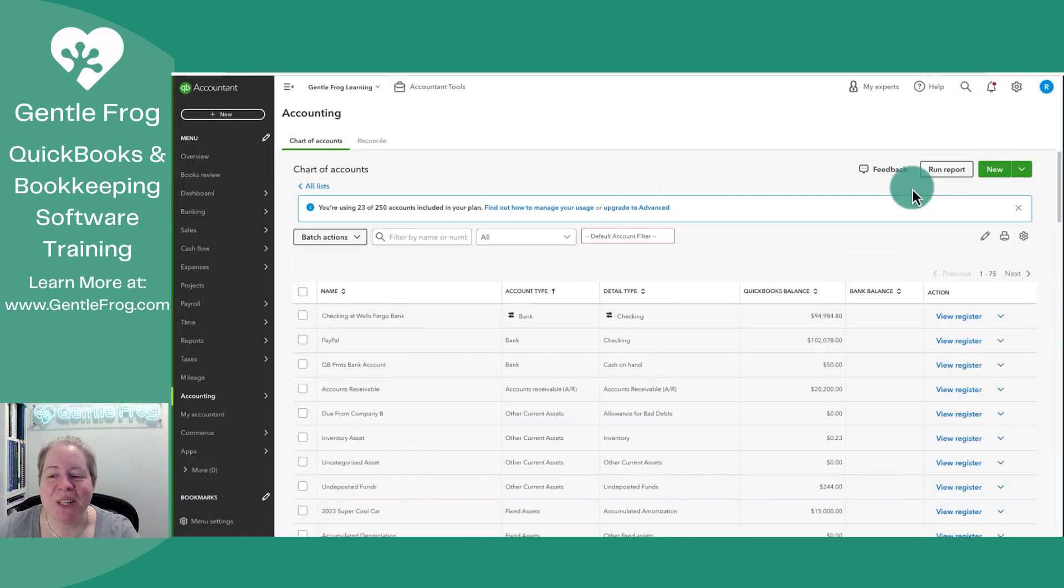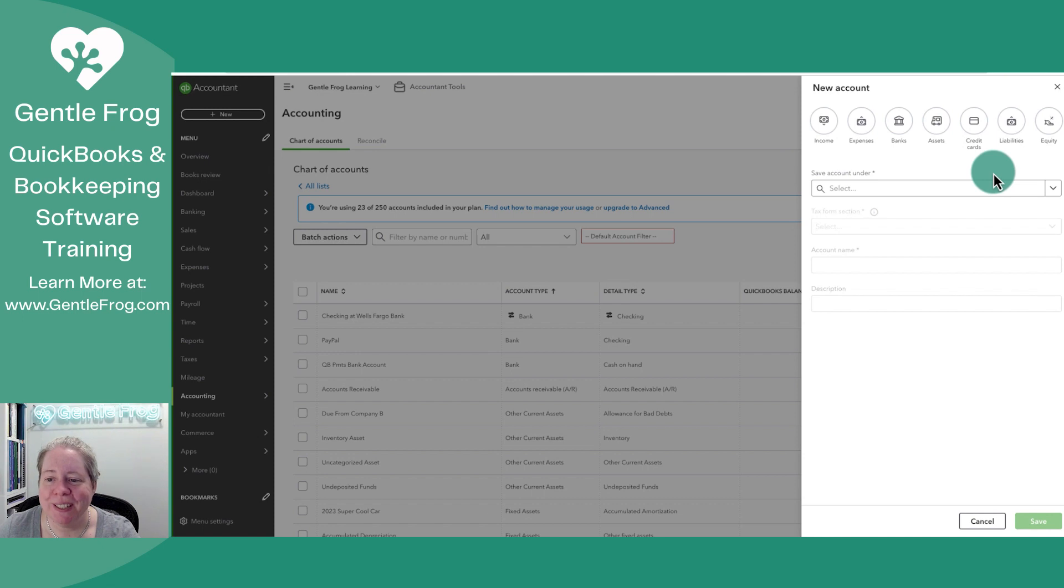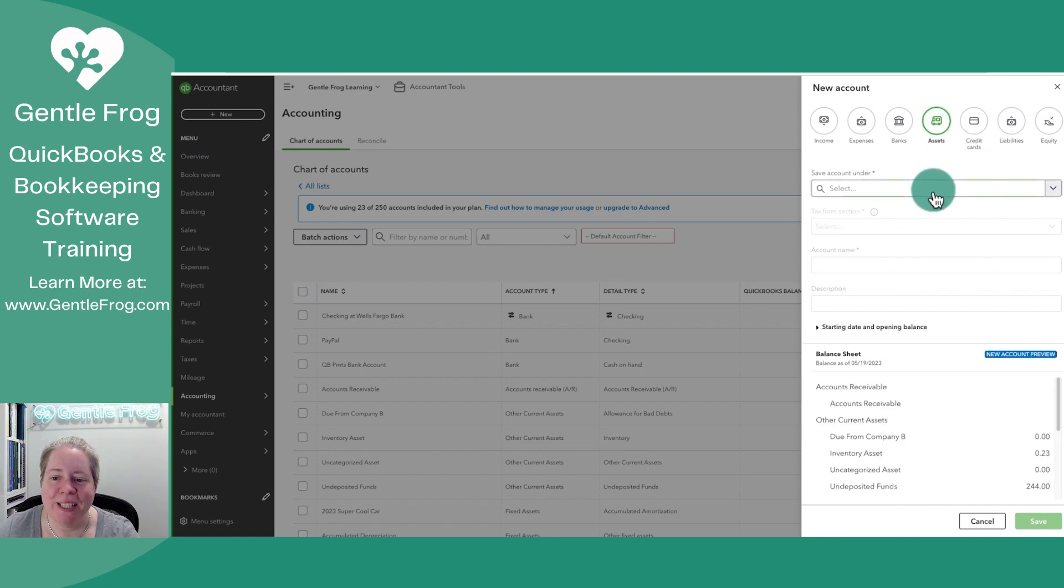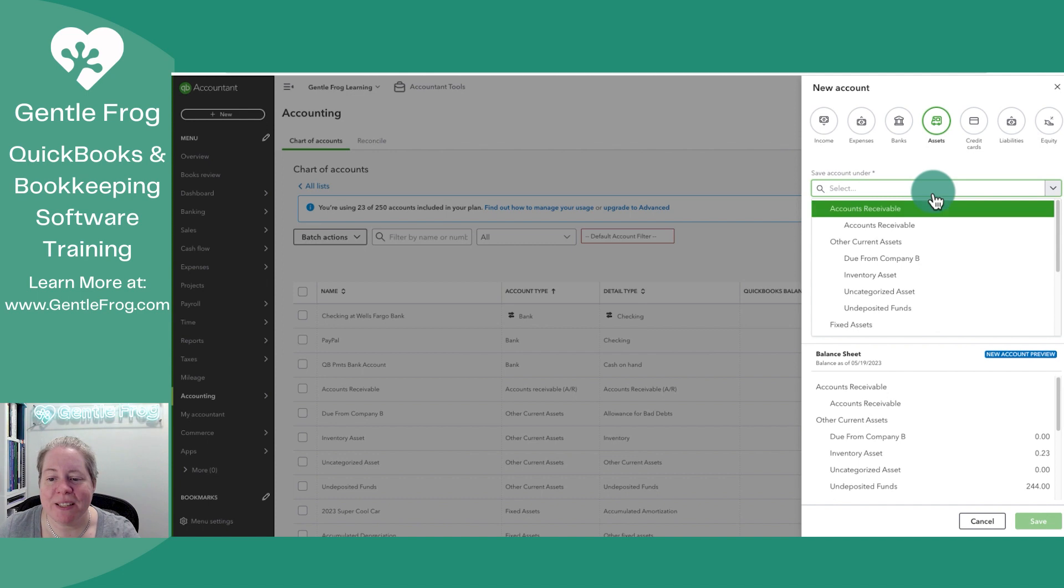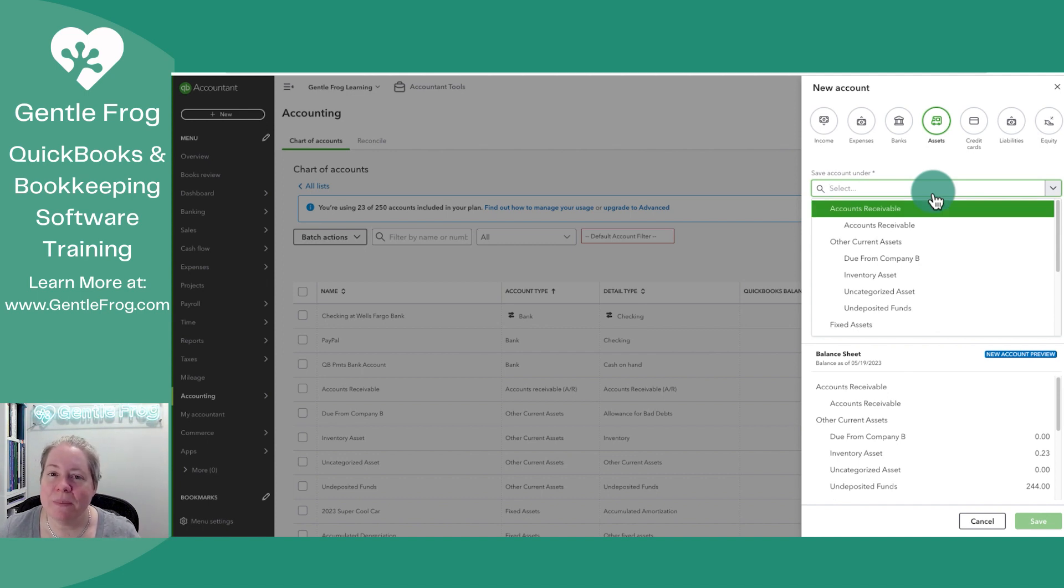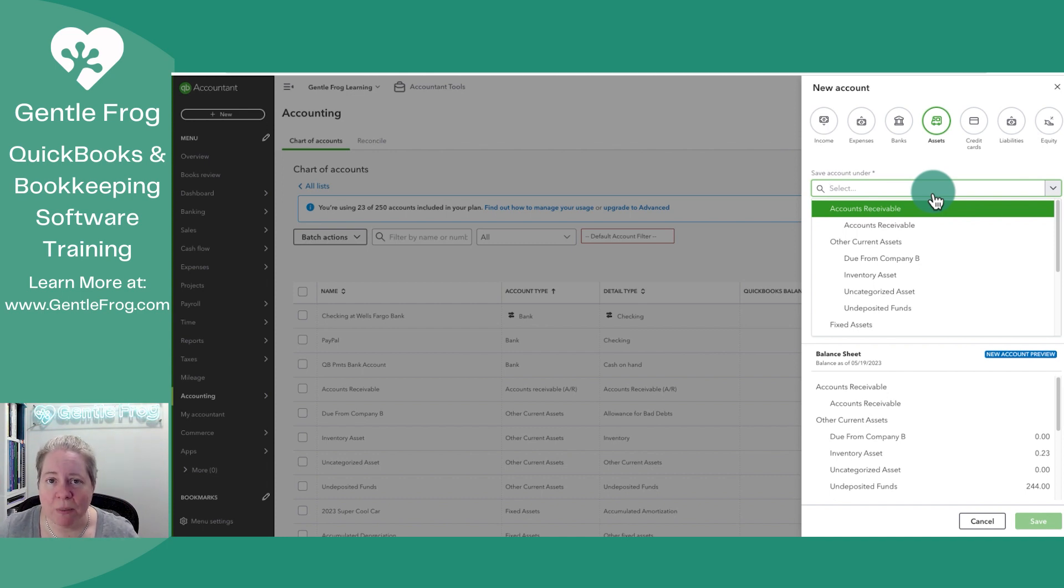Next, what you want to do is click on Plus New in the upper right-hand corner. You'll select Asset. When it says Save Account Under, it's just asking you where to put it on the chart of accounts. If that doesn't make sense, then I want you to think about where do I want to see it on my balance sheet.